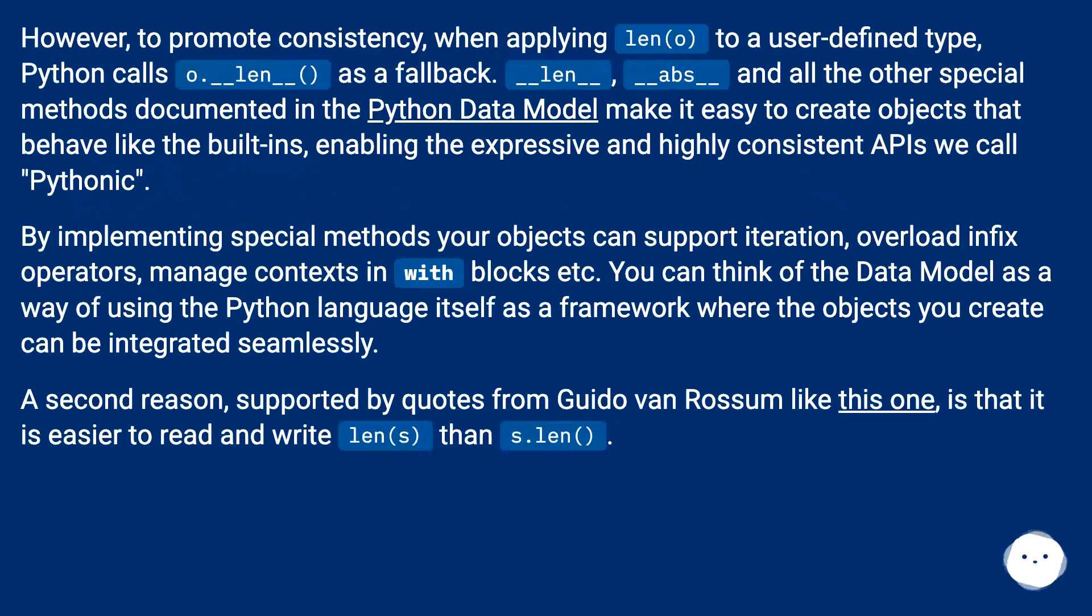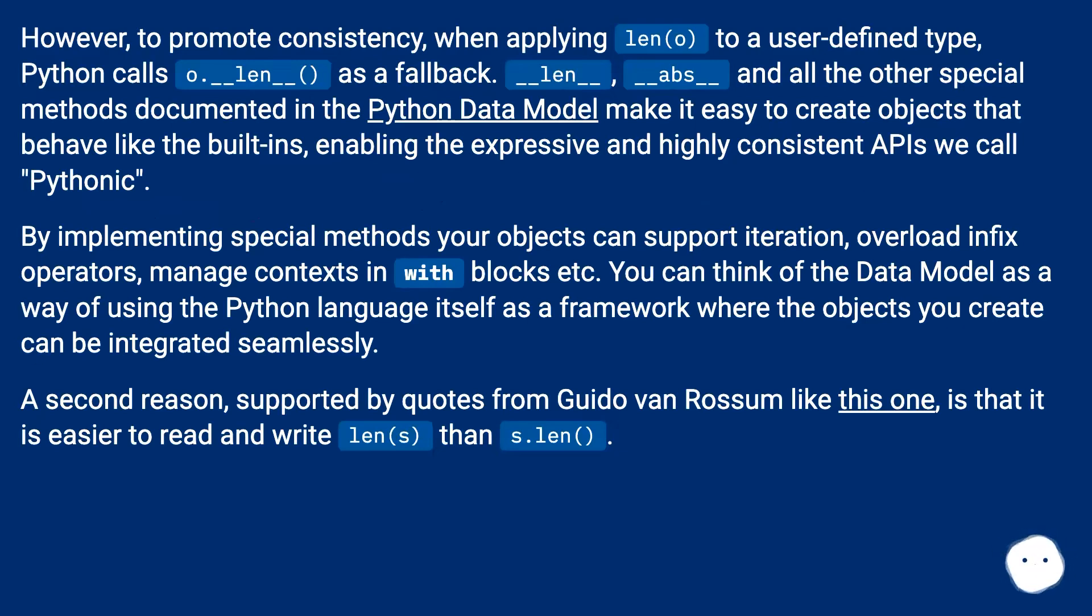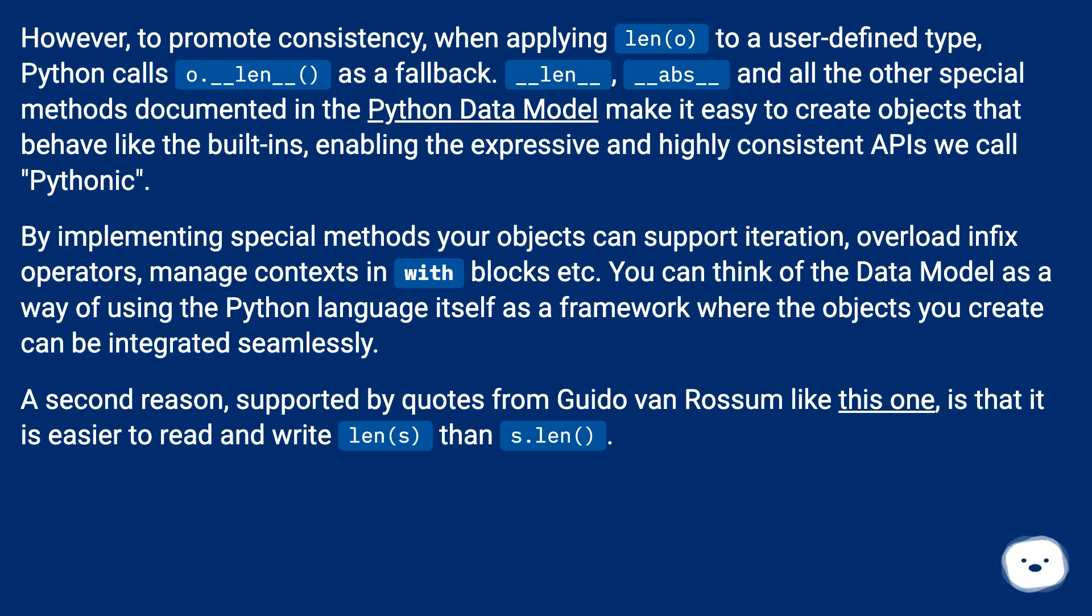However, to promote consistency, when applying len(o) to a user-defined type, Python calls o.__len__ as a fallback. __len__, __abs__, and all the other special methods documented in the Python data model make it easy to create objects that behave like the built-ins, enabling the expressive and highly consistent APIs we call pythonic.